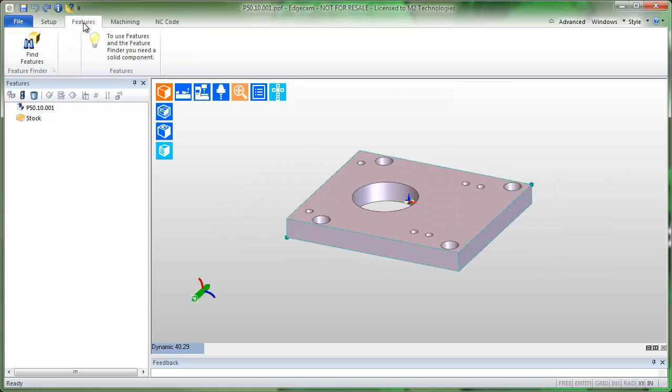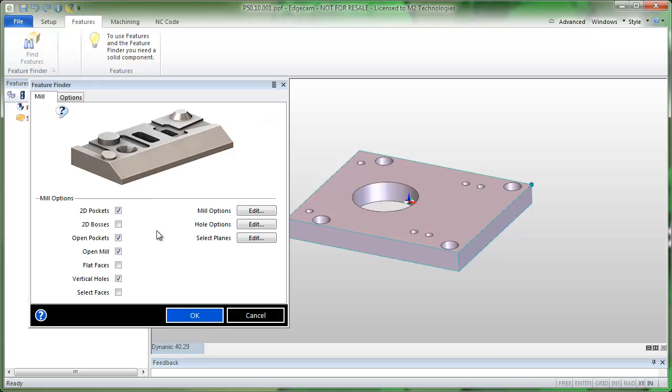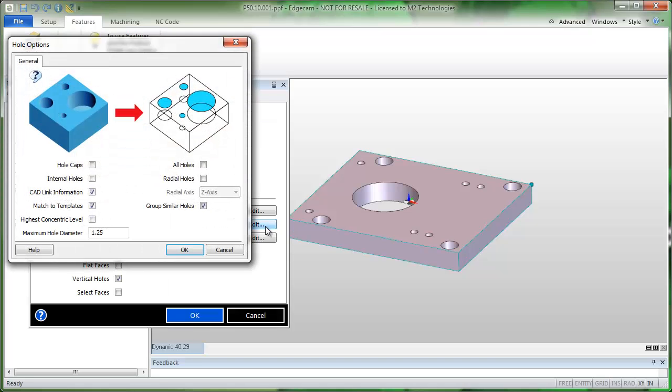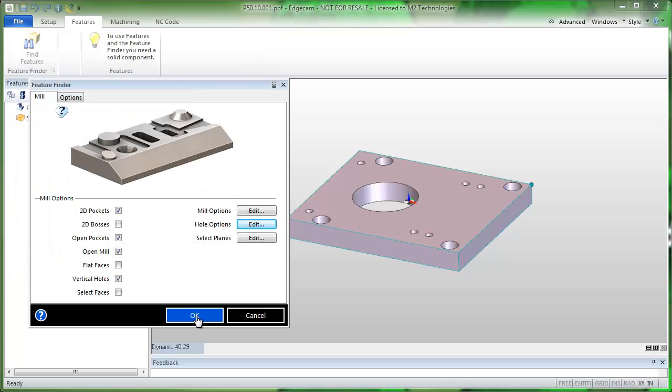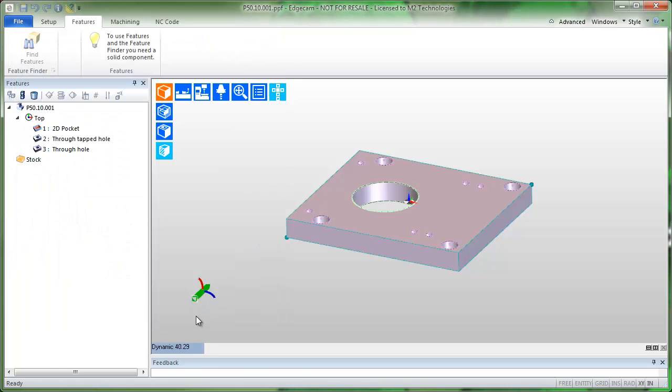We'll find machinable features. The hole options are currently set to find CAD link information. This part was created in Autodesk Inventor and we use the CAD link install in Inventor to export the CAD data.